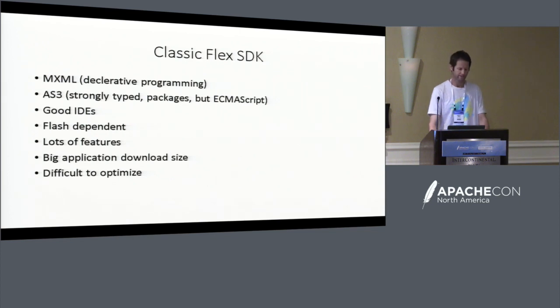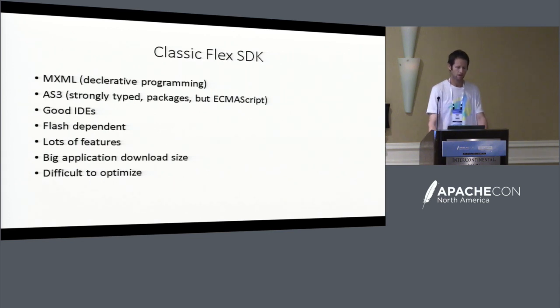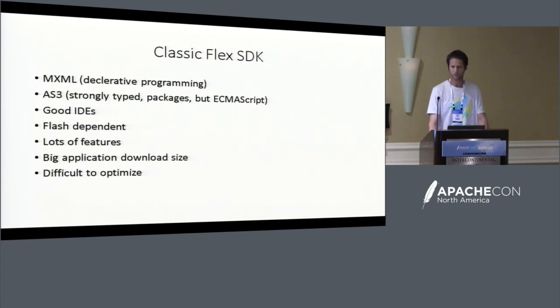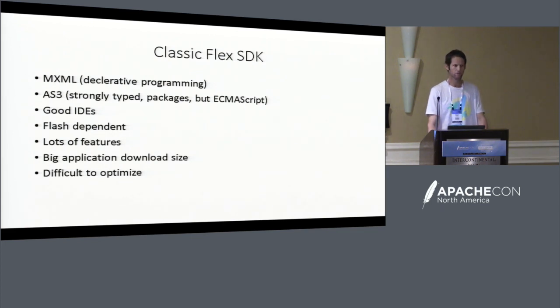Classic Flex SDK featured pretty good IDEs, which Adobe supported, and had lots of features. Some of the problems were that it had a pretty big download size, and it could get slow. It could be pretty difficult to optimize.